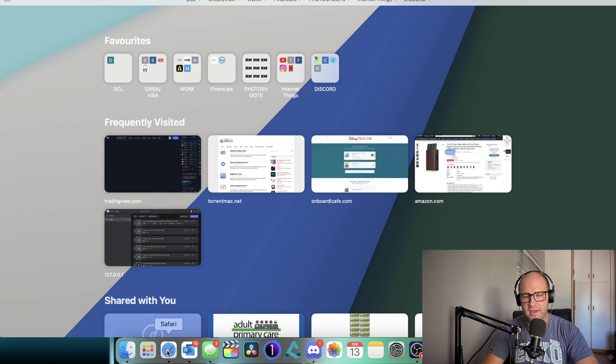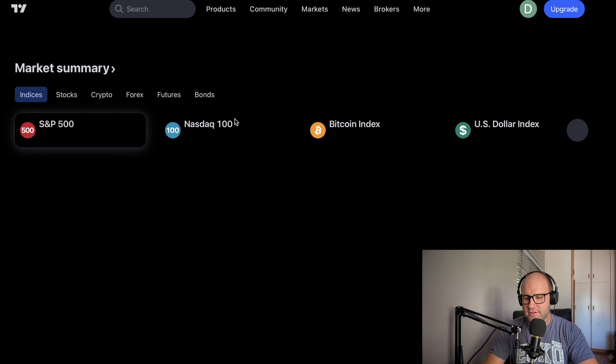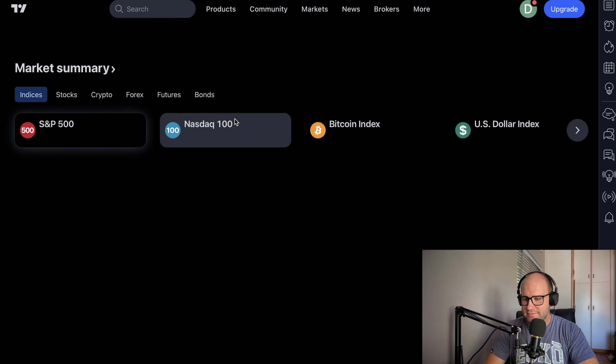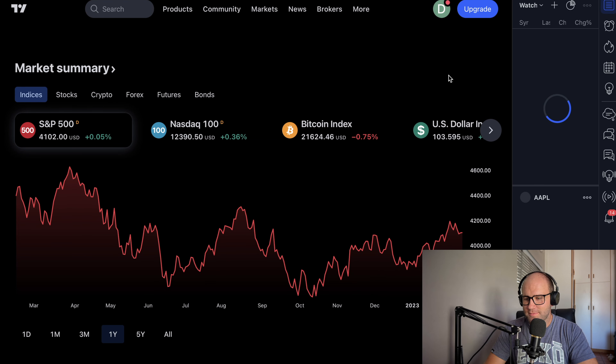Hey guys, welcome to today's market breakdown. It's currently 13 February and we're going to start off this week by looking at some of the charts we analyzed last week as well as looking at a couple of new pairs. Let's open up TradingView on our computer and we're going to look at what we looked at last week first. We're going to open our market watch.